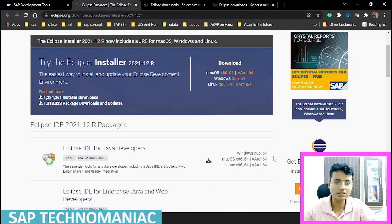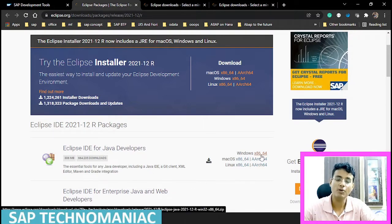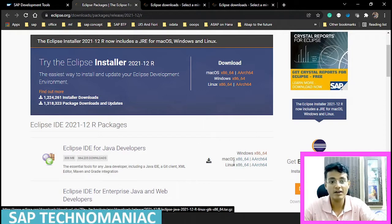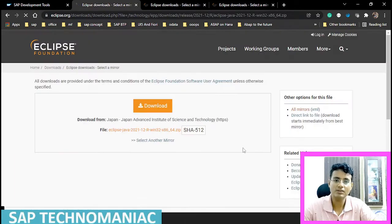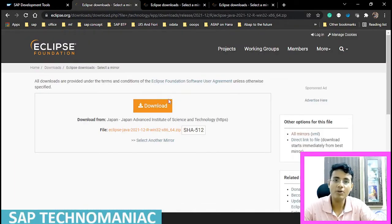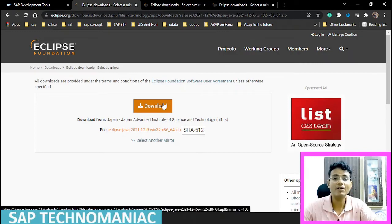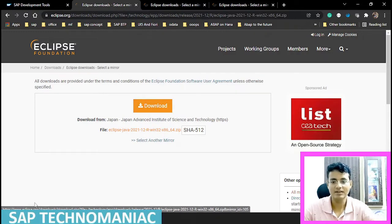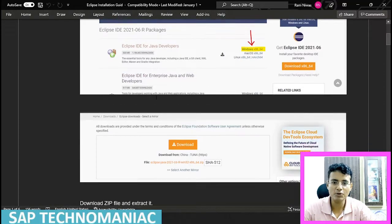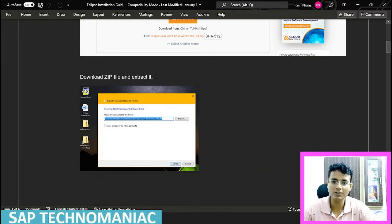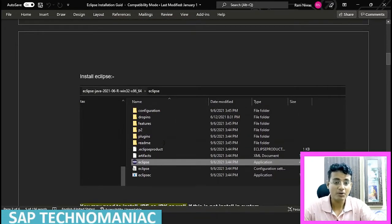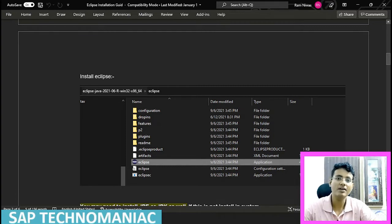Based on your system — if you are working on Windows, install the Windows version; if you are working on Linux or MacBook, click based on your requirement. Once you click on that button, a download button will be available. Click on the download button and you will get a zip file. Once you get that zip file, extract it and open the extracted folder. Inside you will find an Eclipse application program that you can run.